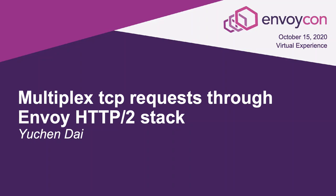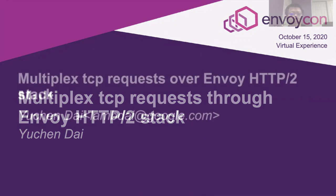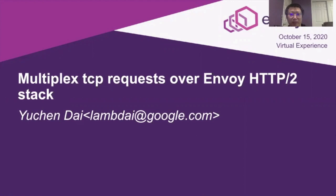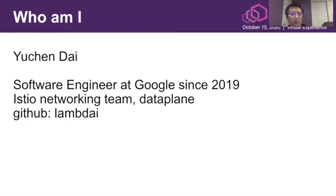Hi, everyone. Today I'm going to talk about multiplex TCP over my HTTP/2 stack. A little bit about me. My name is Yuchen Dai. I'm a software engineer at Google since 2019. I'm in the Istio networking team. I mostly work on data plane.